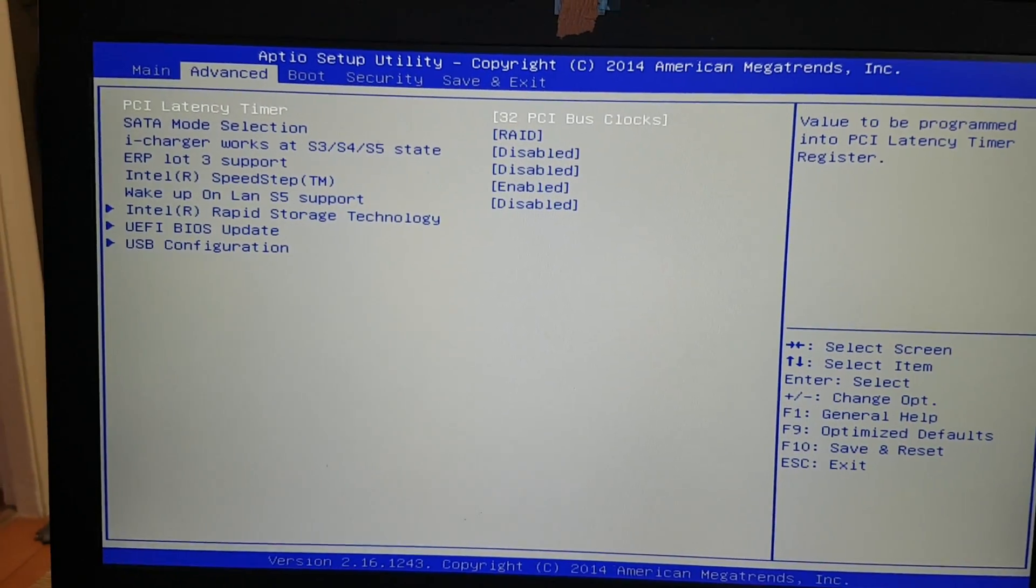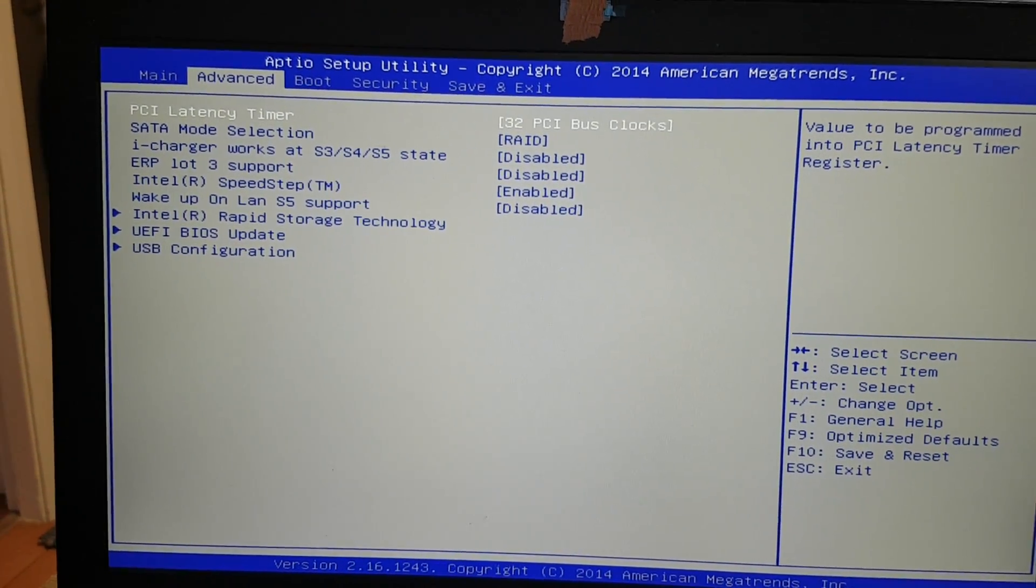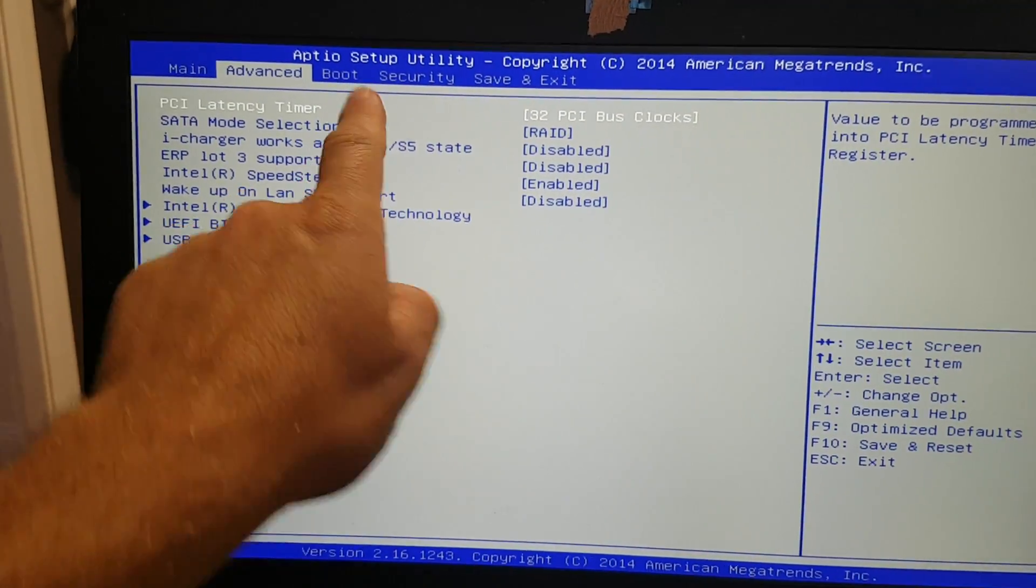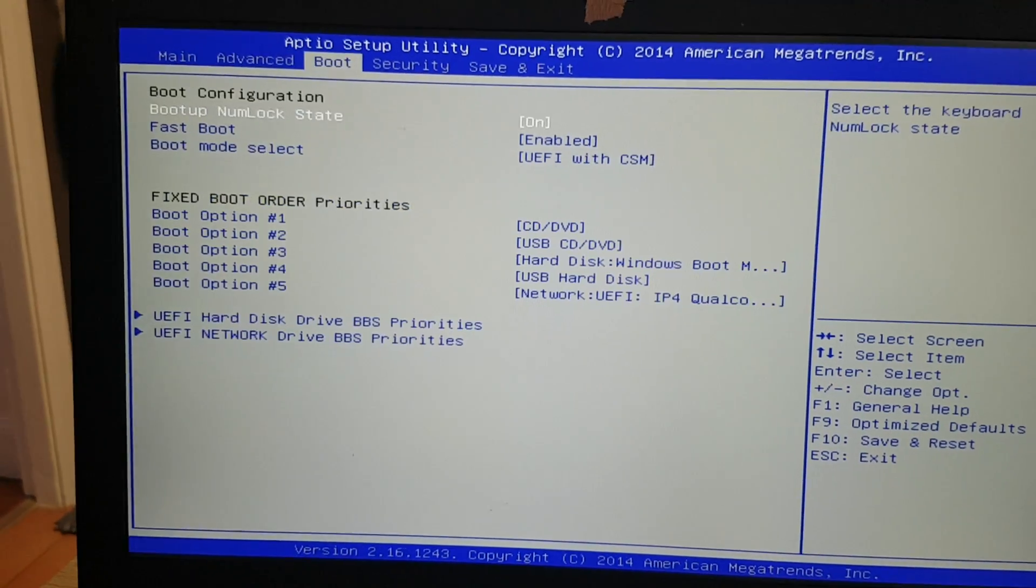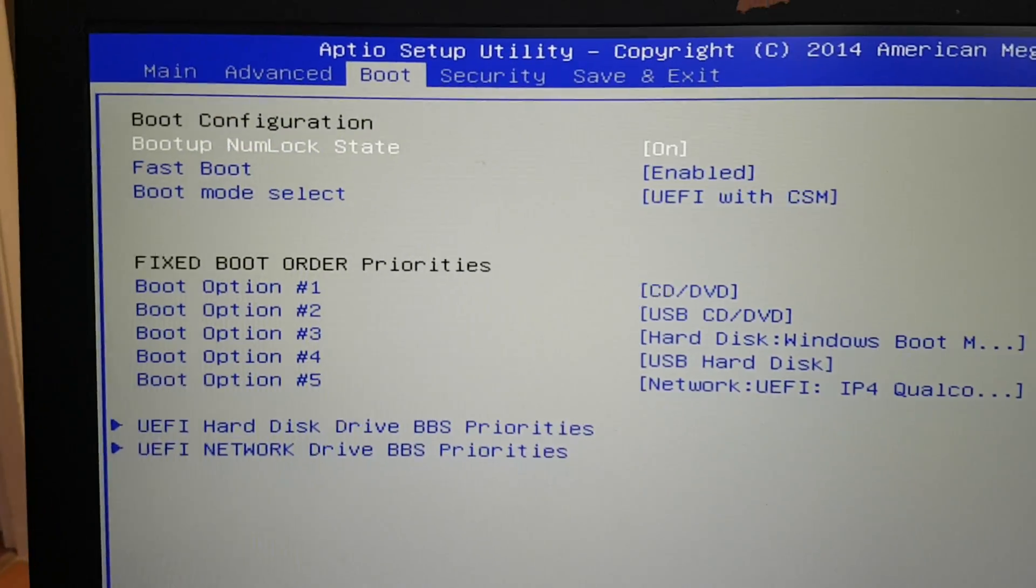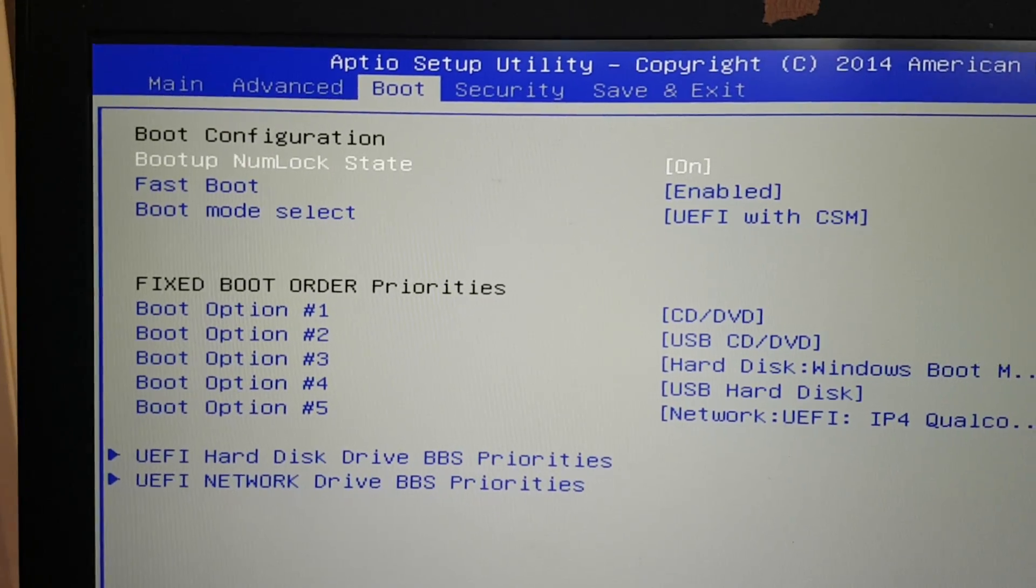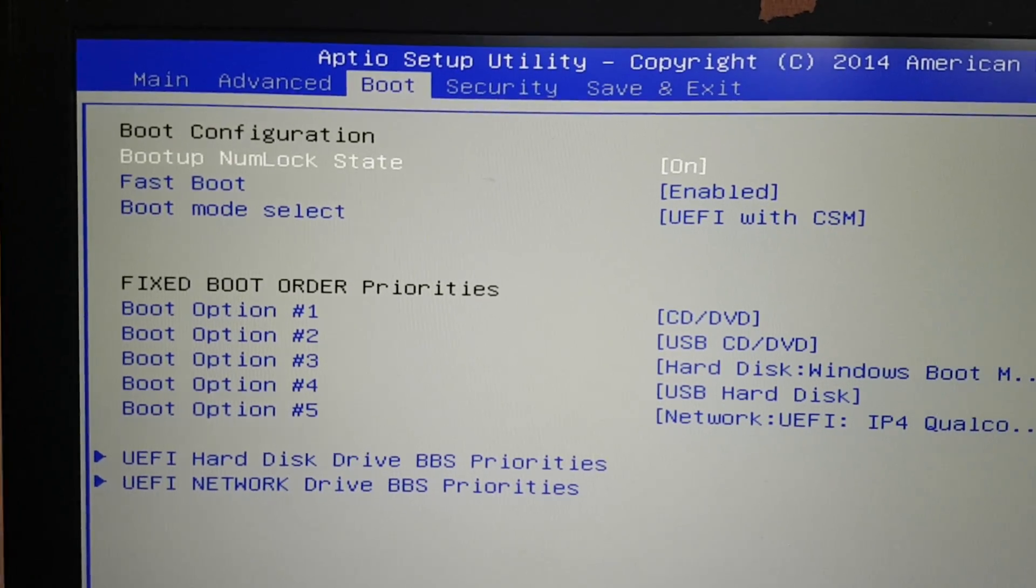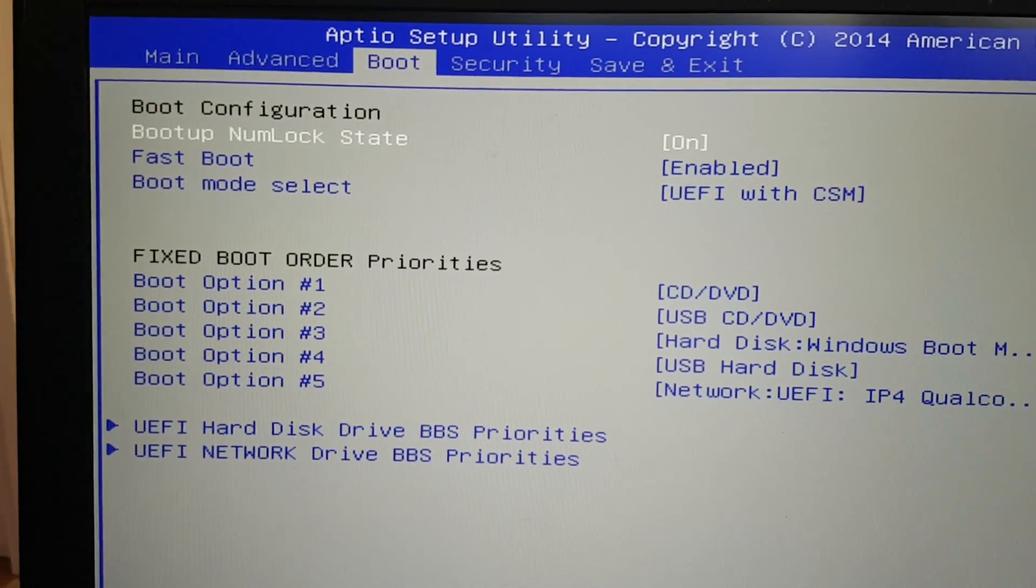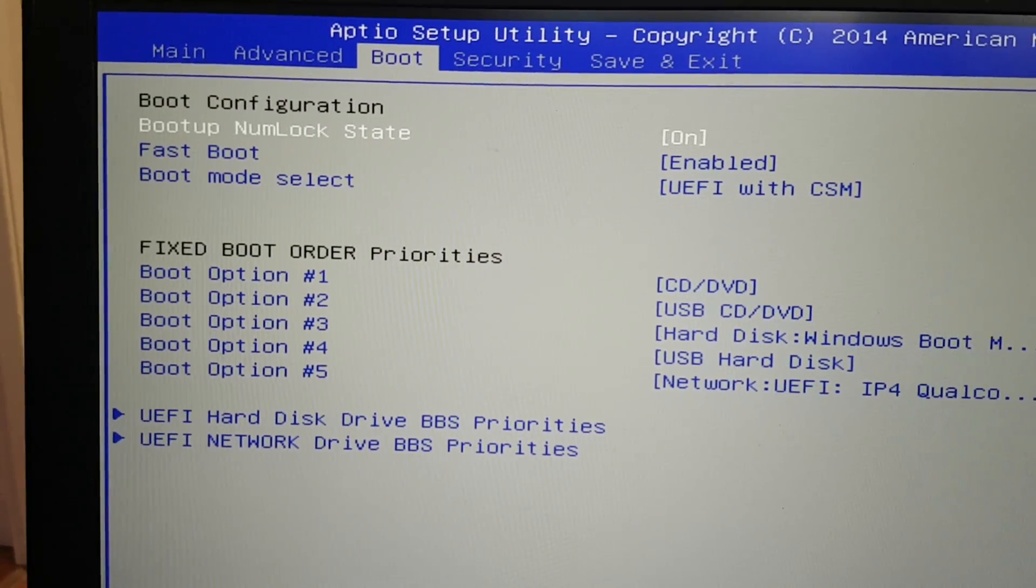Now we're going to select options using the arrow keys. Arrow across to get to boot section. Alright, now hopefully you can see this. I'm doing this on my phone.